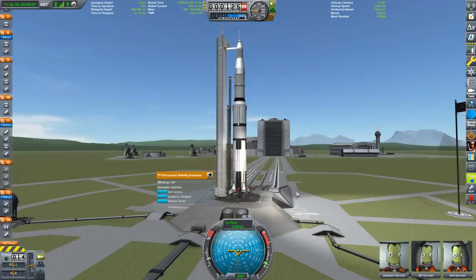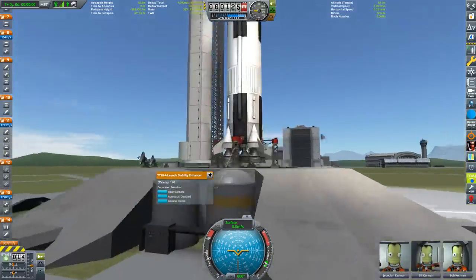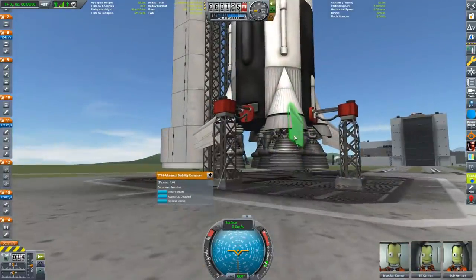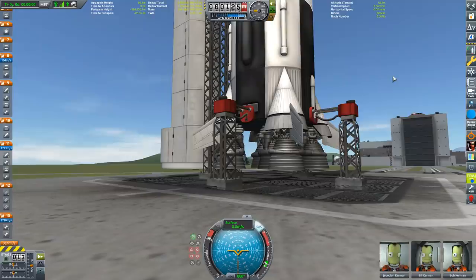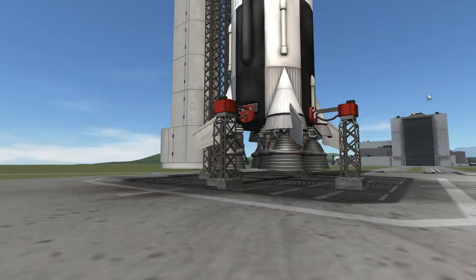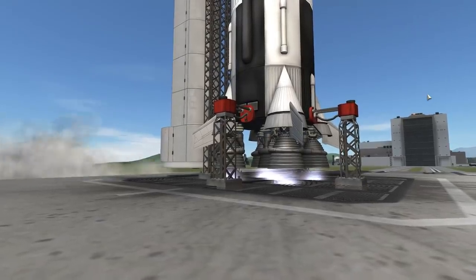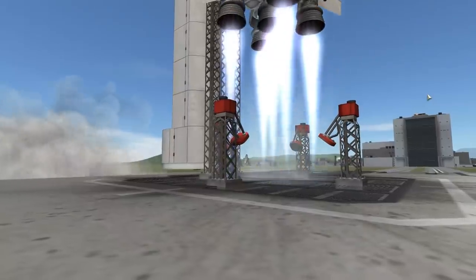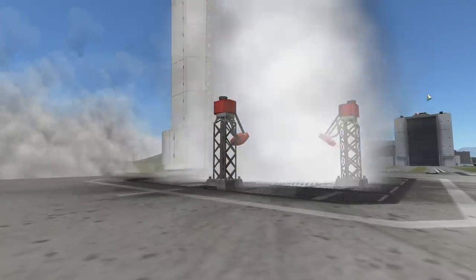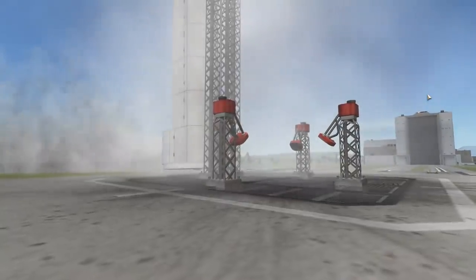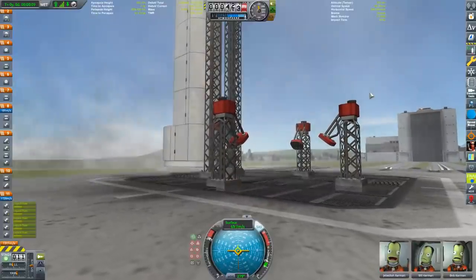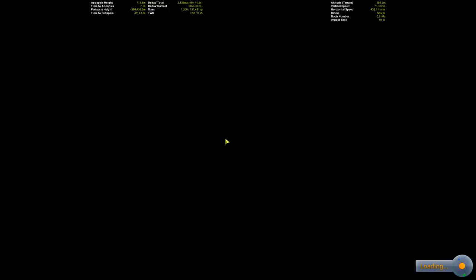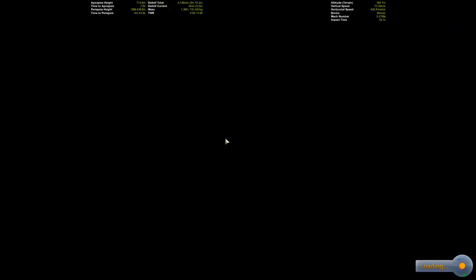First of all, I'd like to start with something you can do directly from in-game. For instance, if you right-click on any component you can use the 'Aim Camera' option. Let's do this for the launch clamps over here. Now press F2 to get the UI out of the way and then launch the vehicle.